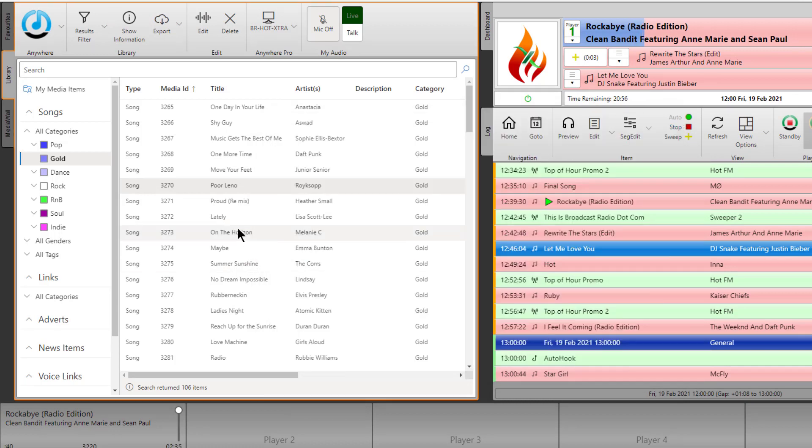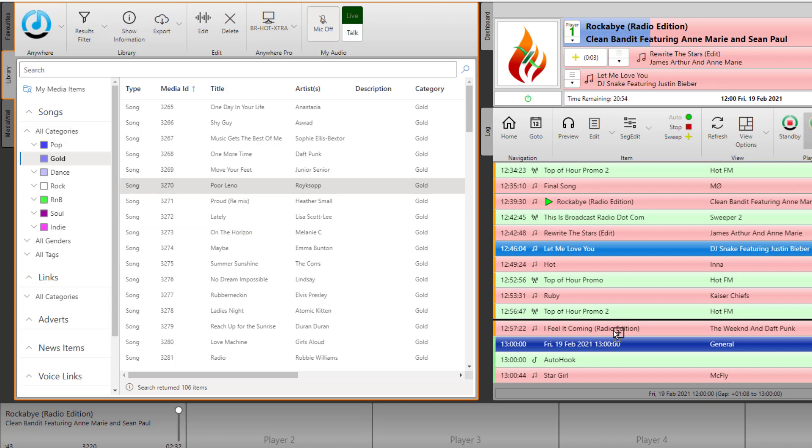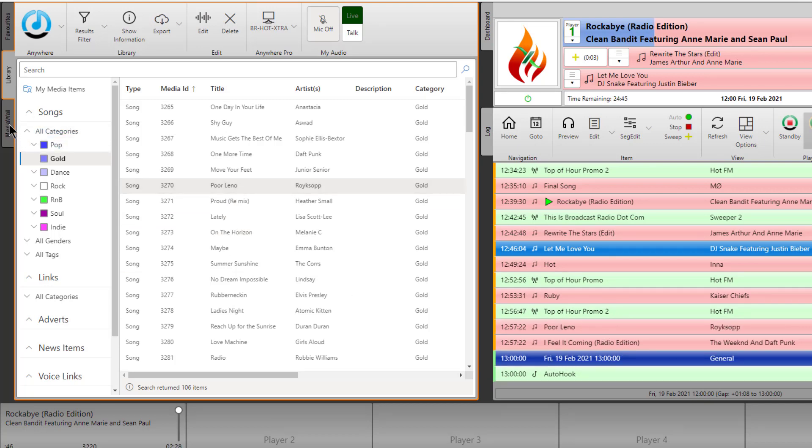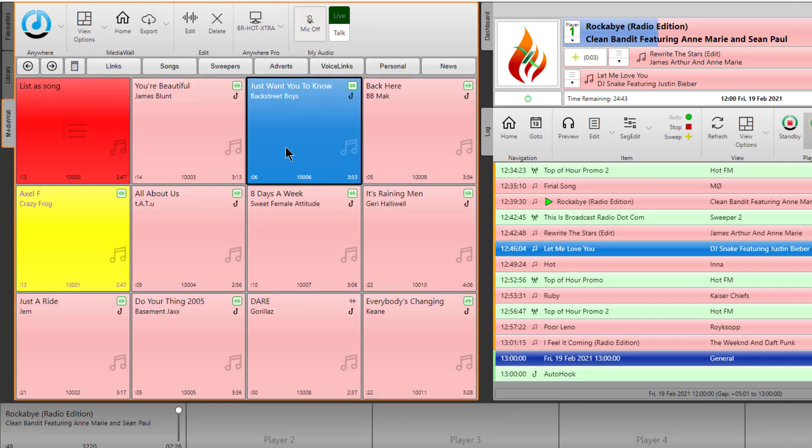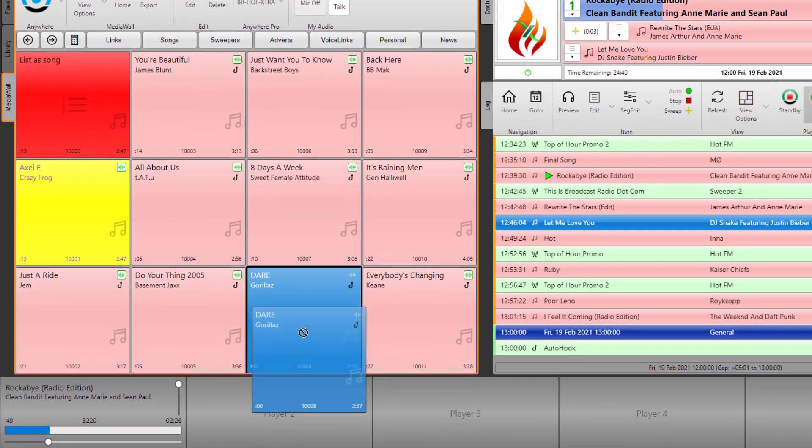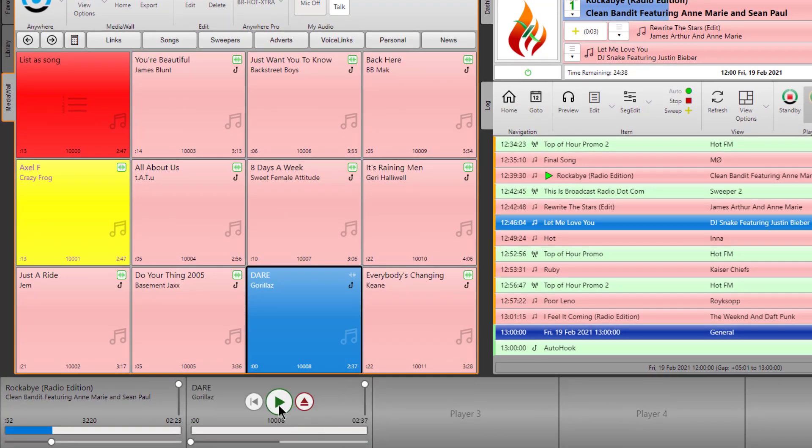But if I was happy to play it anyway, I could just pick it up and drag it in that way. We can also browse our media wall in here. We can actually drag items directly into the players and play them and they will play out live on air.